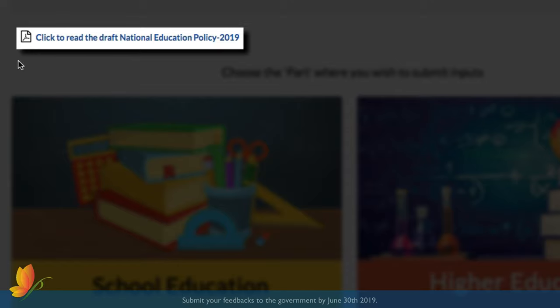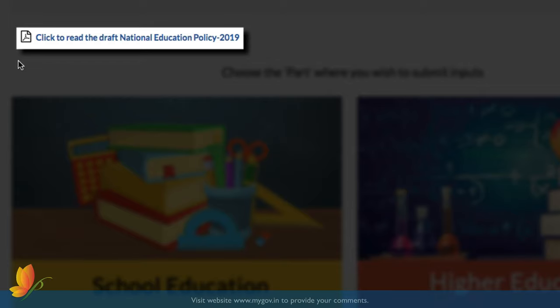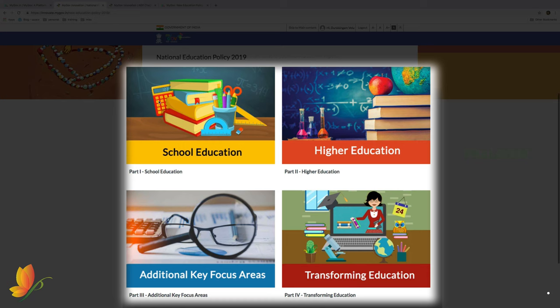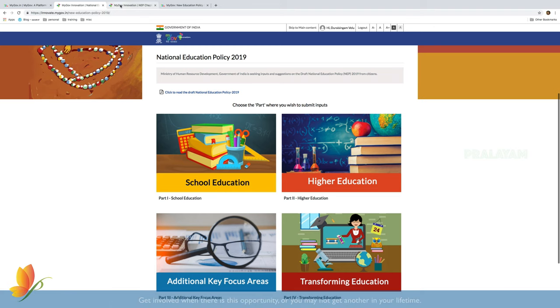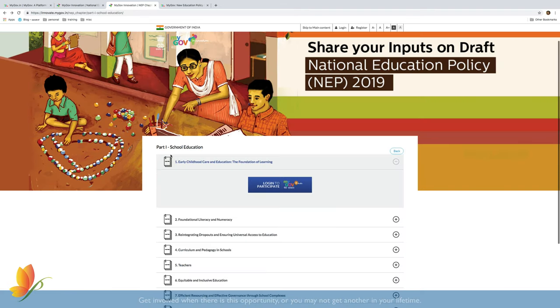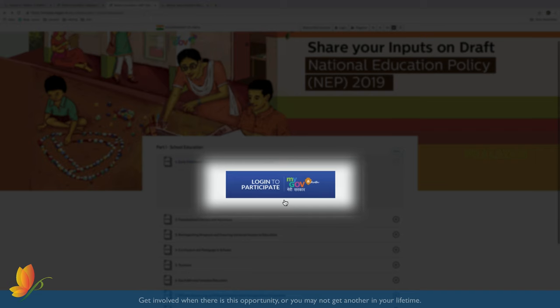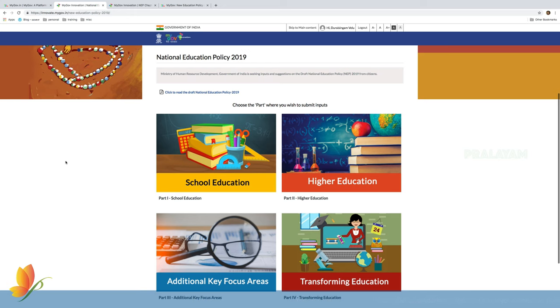While I encourage everyone to download a copy for themselves and go through it, you may also wait for my future videos in which I intend to cover major sections of this draft. On this website, you could click on various sections and provide your comment. If you're not logged in, you'll not be able to comment.